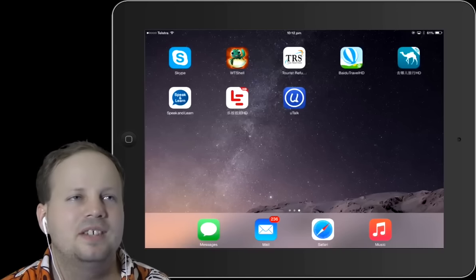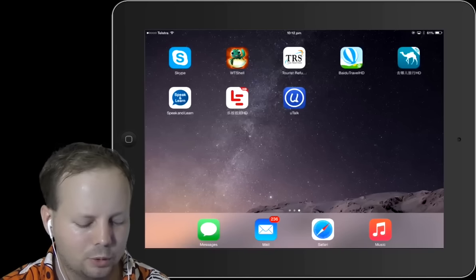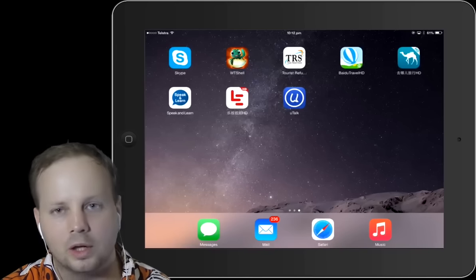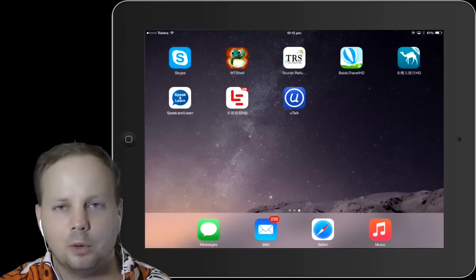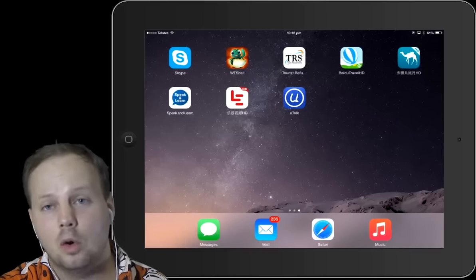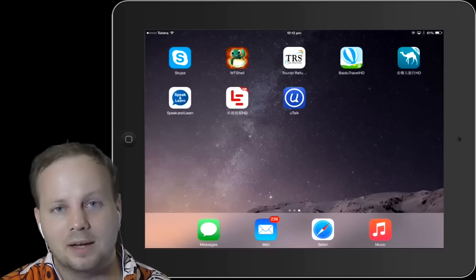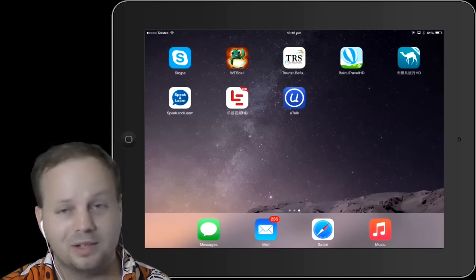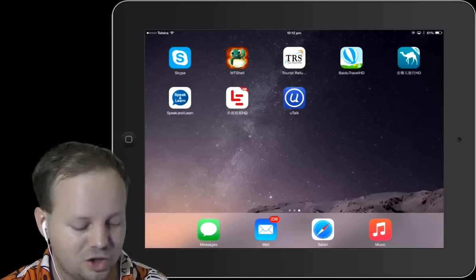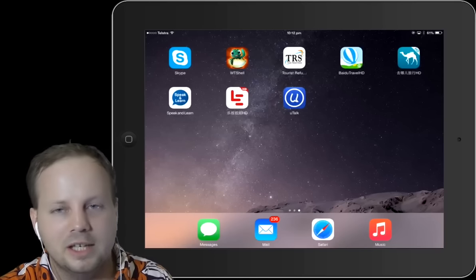I just want to say that it is similar to the program U-Talk, which I've talked about before. It is a paid program, but I'm very happy with it. I just want to show you how it works.